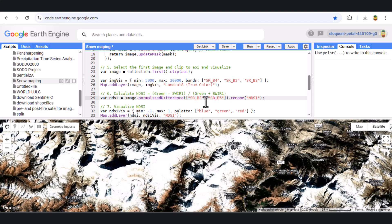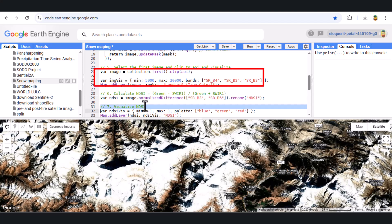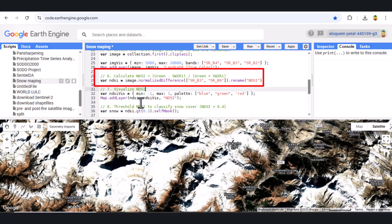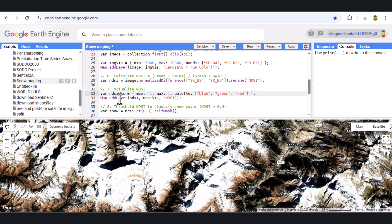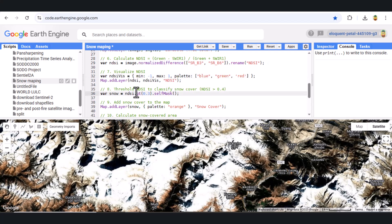Next, we visualize the NDSI map. Let's display the NDSI results on the map with a color gradient. Higher NDSI values indicate snow-covered regions.